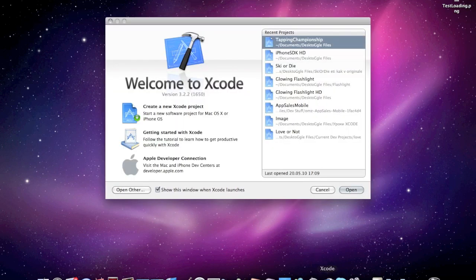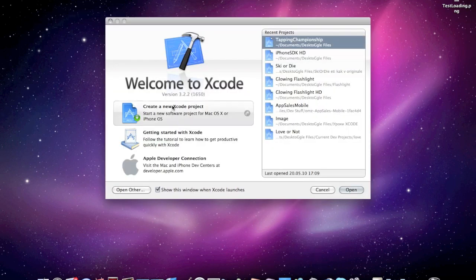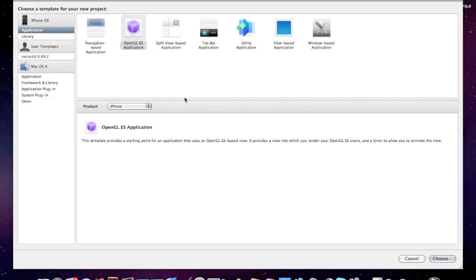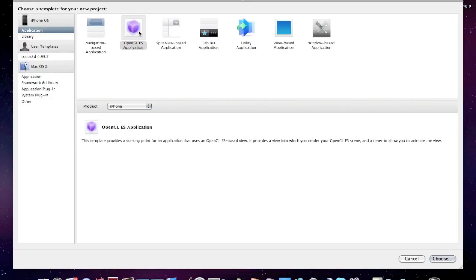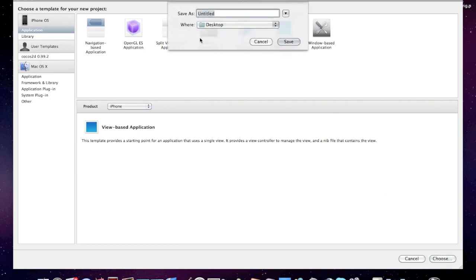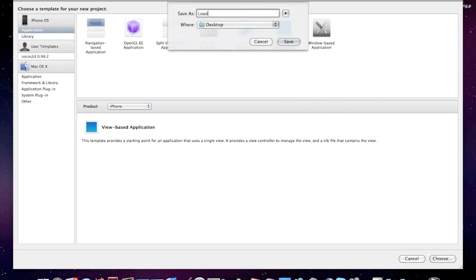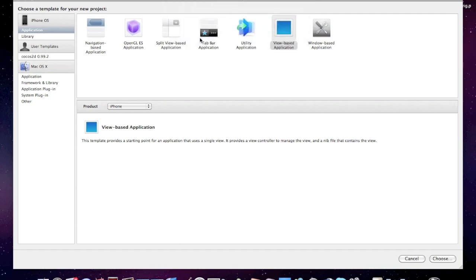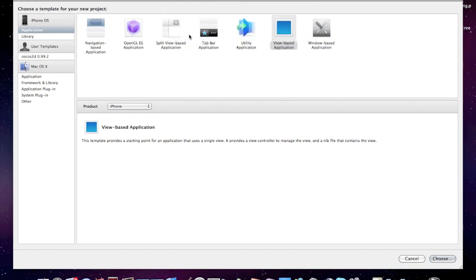Firstly, launch Xcode, create a new Xcode project. Now name it loading screen, like that.